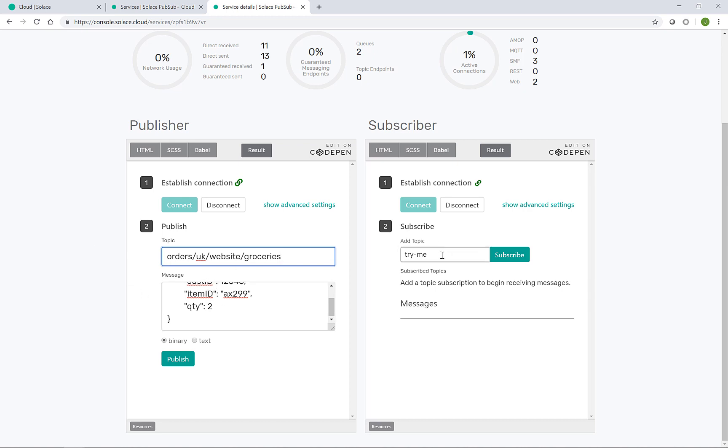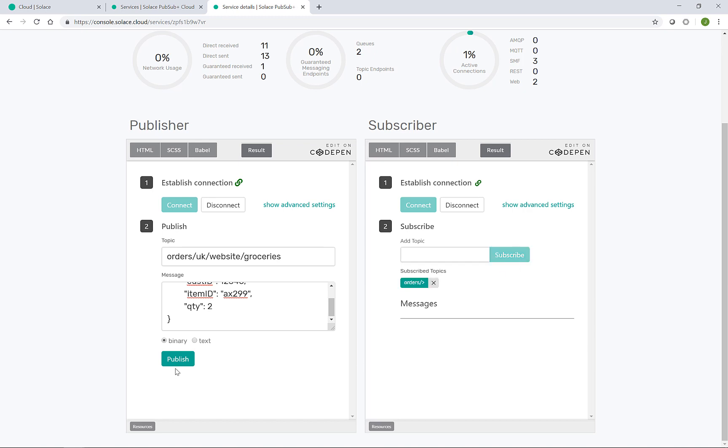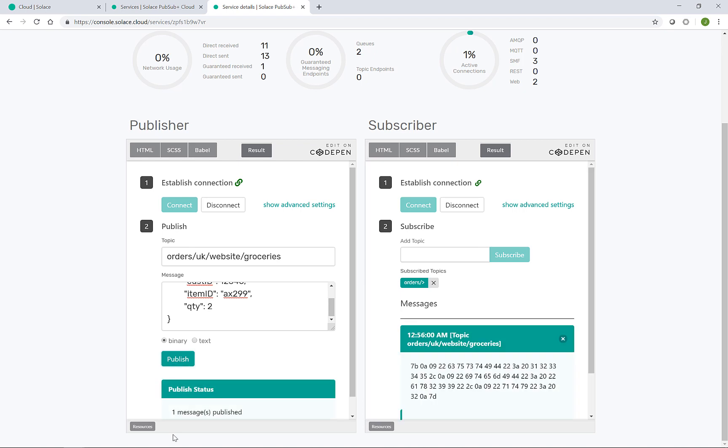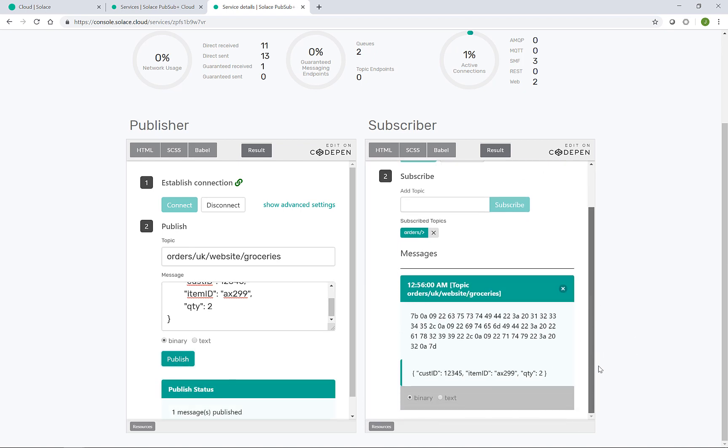And before I send that, let me have my subscriber ready. So we know the subscriber is ready to process any orders, regardless of channel. So let's give it a wide wildcard subscription, such as orders slash greater than. And then as soon as I publish this message, it arrives in the subscriber, the full JSON exactly as published ready for processing.